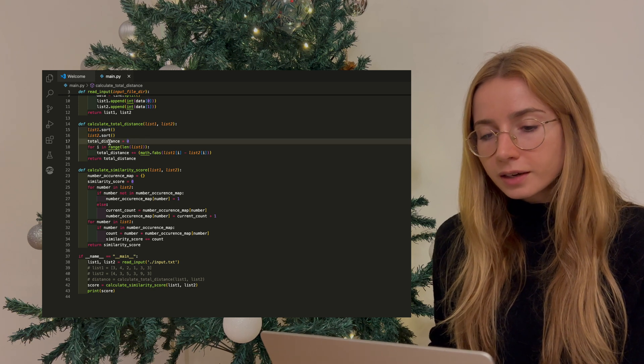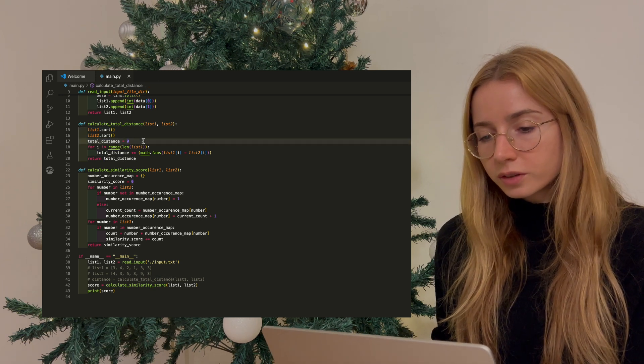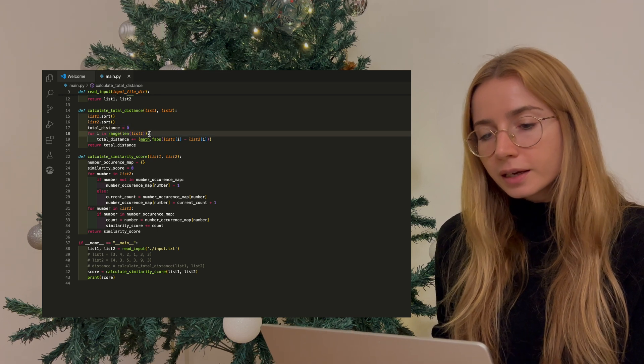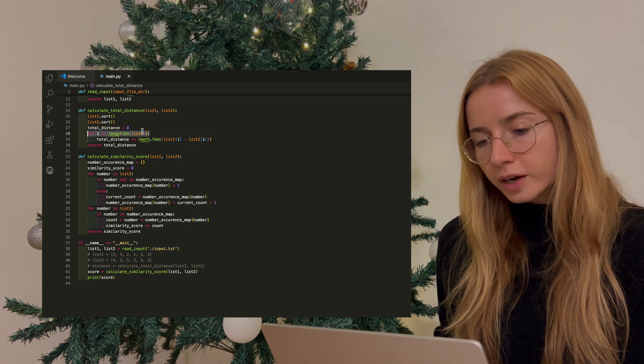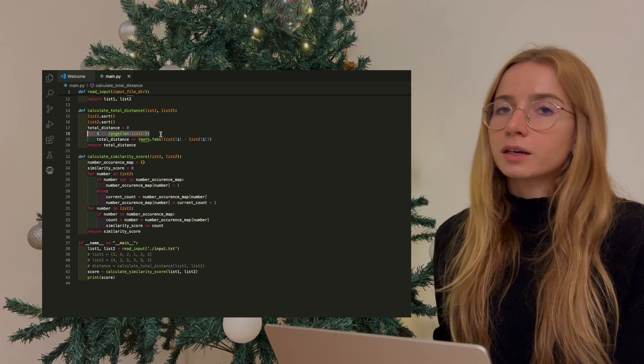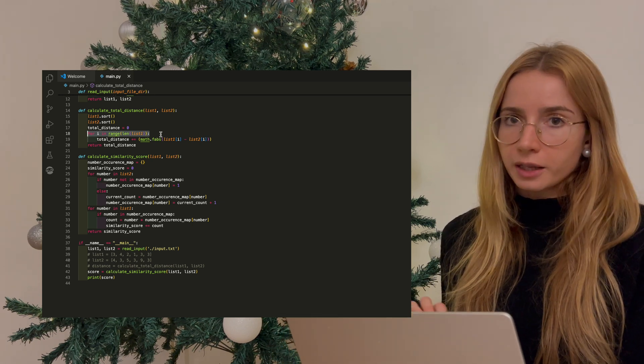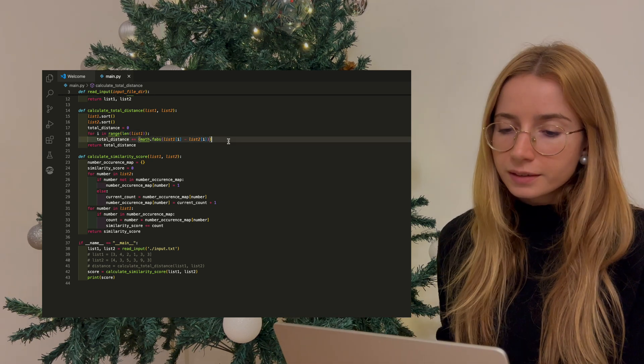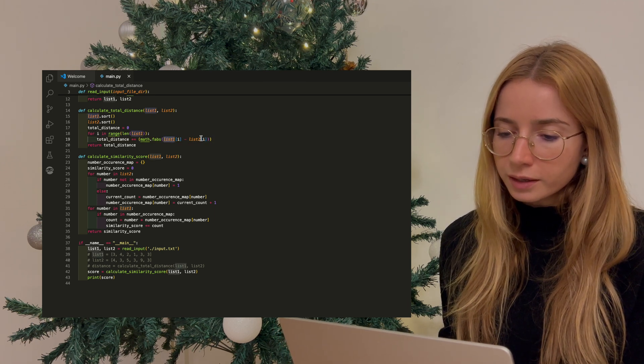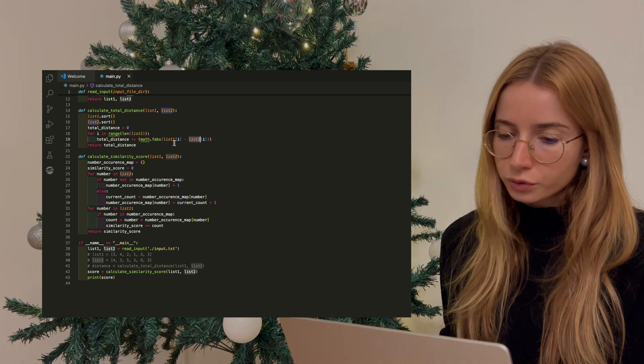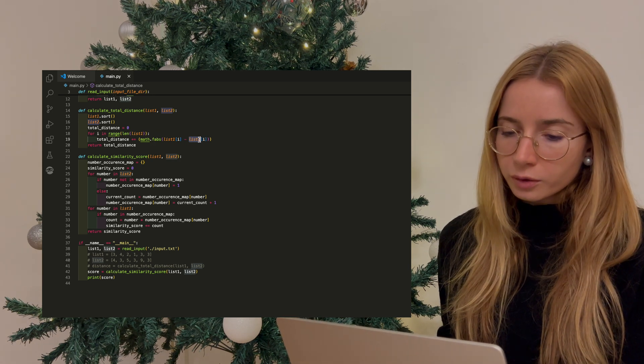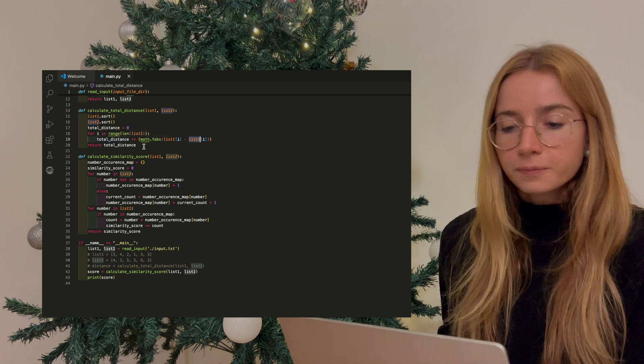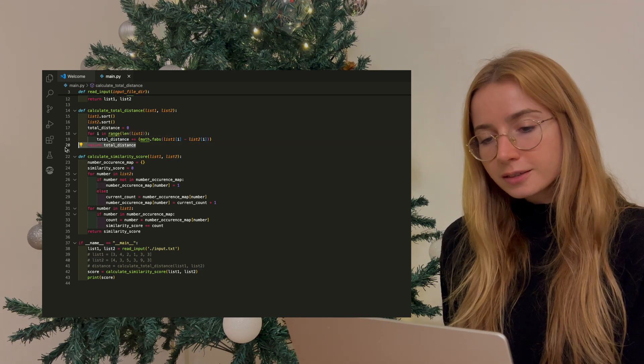Once I have that, I initiate a total distance variable and set it to zero. And then I loop through the number of items in list one. And by the way, it's important to note that list one and two will have the same length. Then I calculate the difference between the item that's in position i in list one and in position i of list two. And I do the absolute value of these, and then I add that into my total distance. And then at the end, I return the total distance.